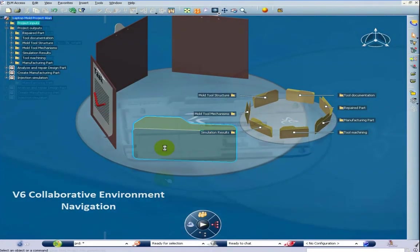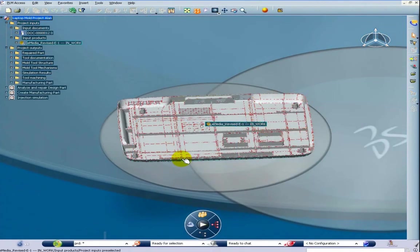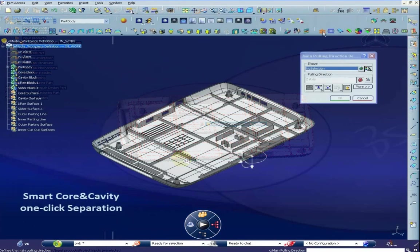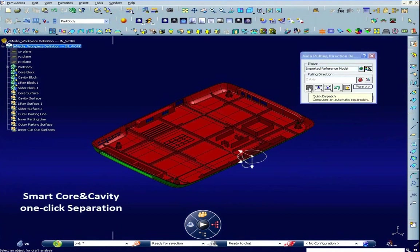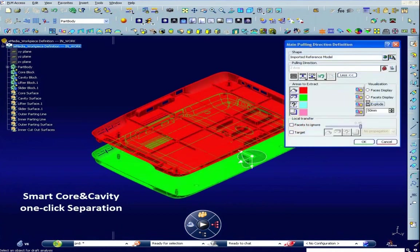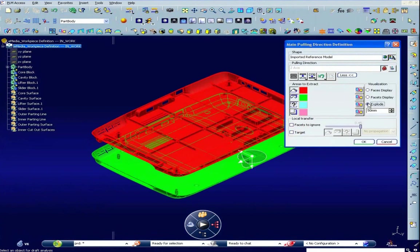Your engineer's know-how will now take the lead with Katia V6 Mold Design. The parting line, parting surface, and shut-off surfaces are created with a virtual assistant.